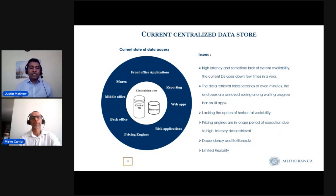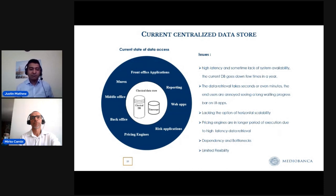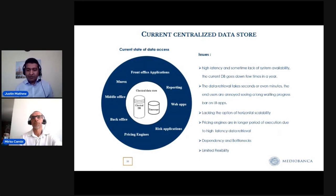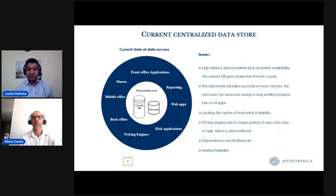As Mirko explained earlier, the database has grown due to a lot of trade data every year. Because of that, there is high latency, and sometimes the DB goes down — then full operations in the bank pause for a few minutes before it quickly recovers. Data retrieval can take anywhere from seconds to minutes, depending on the current database load.